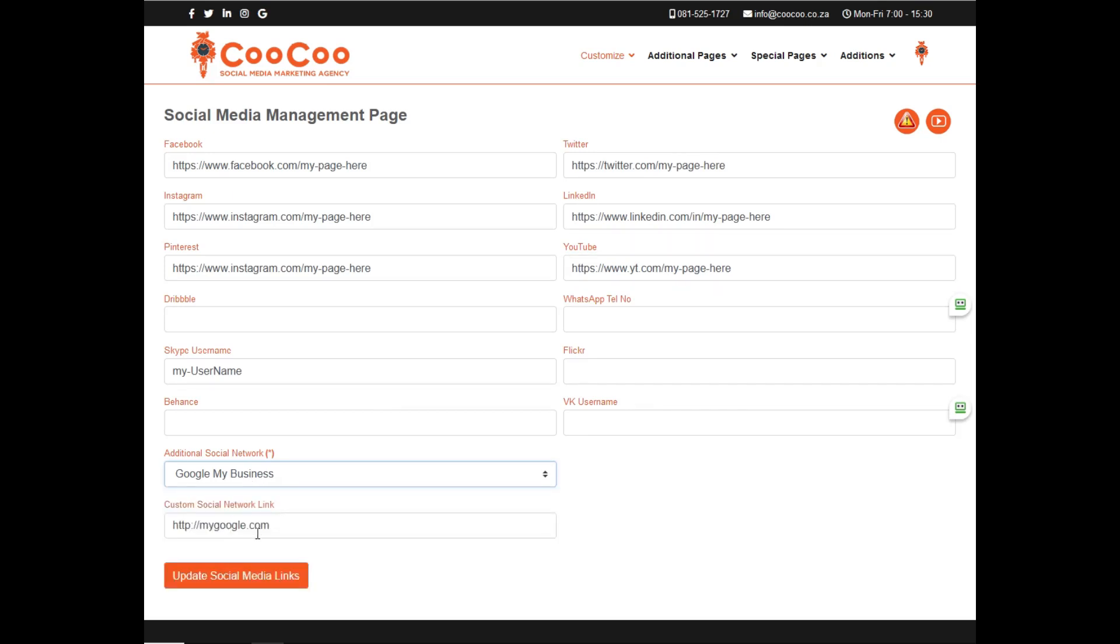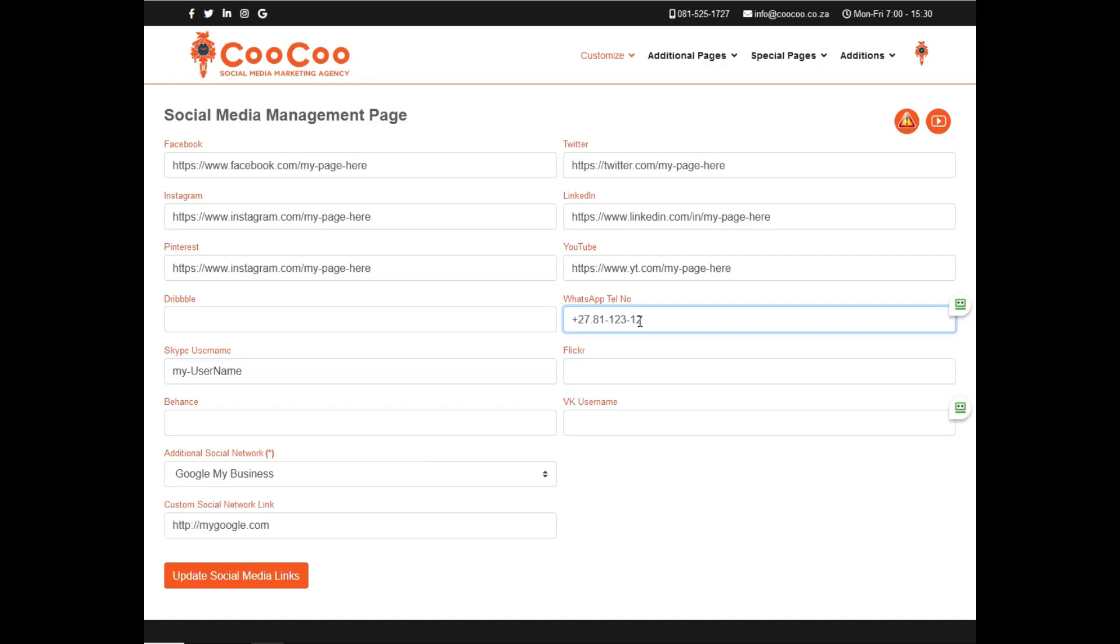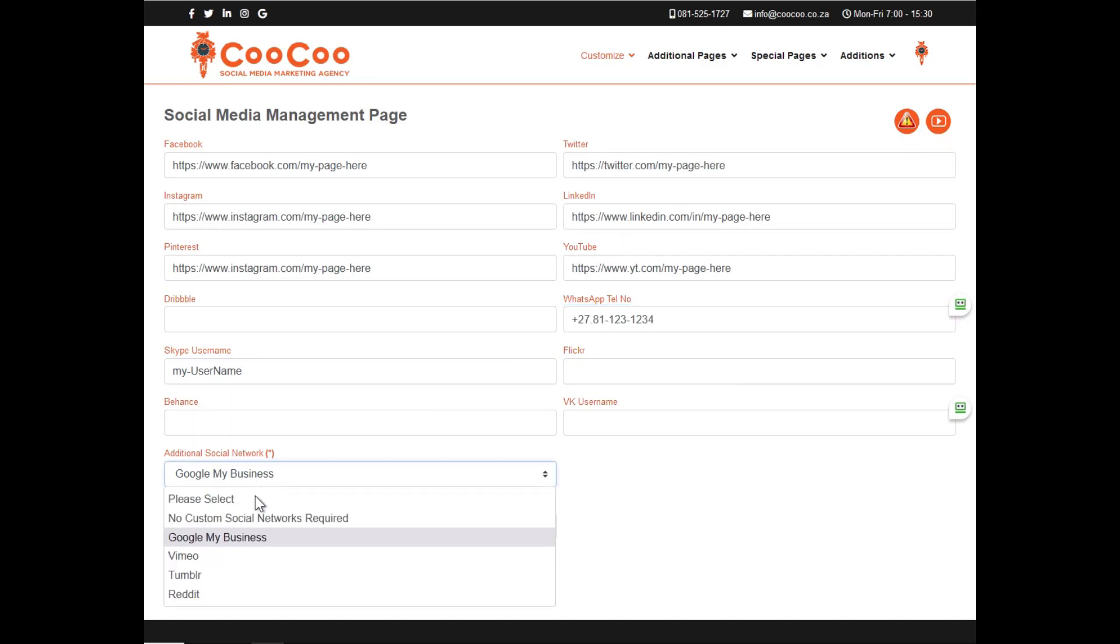Besides the top standard social networks we have listed, there is also the additional social network, where you can select one of a few additional social networks, like Google My Business, Vimeo, Tumblr or Reddit.